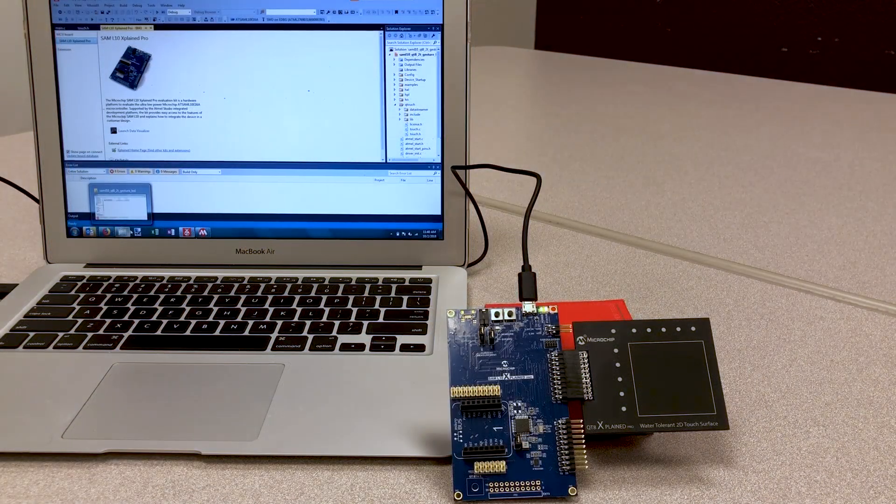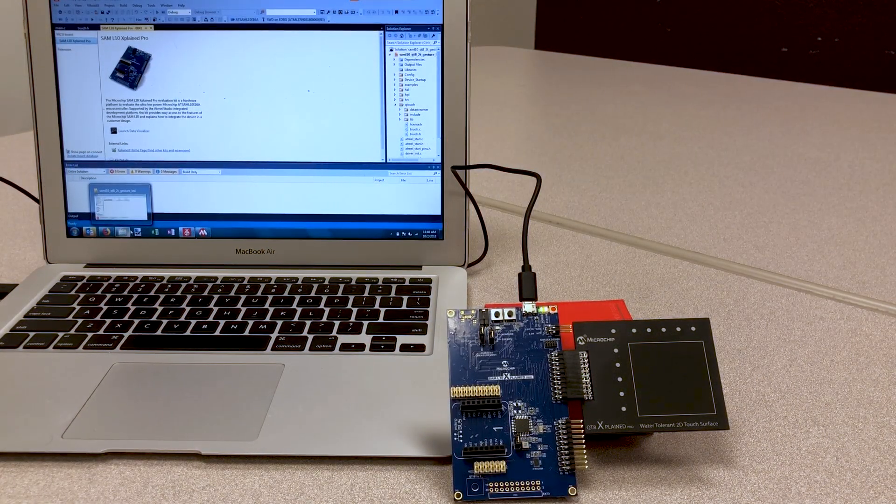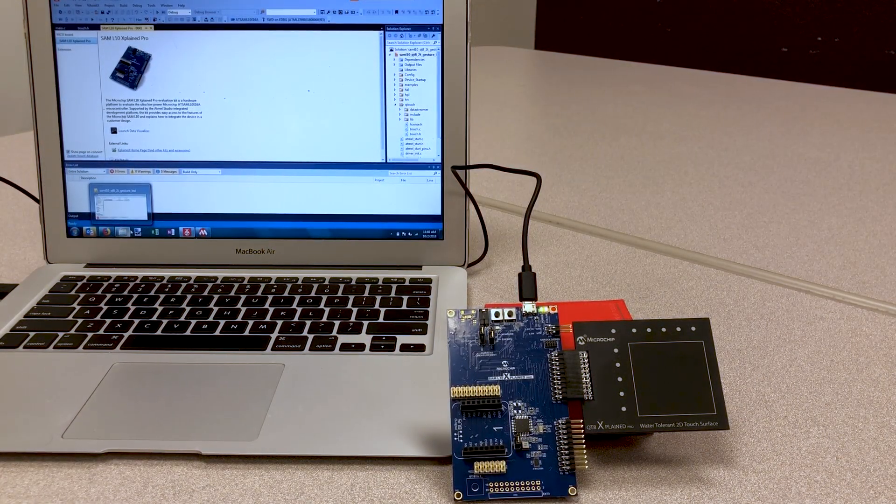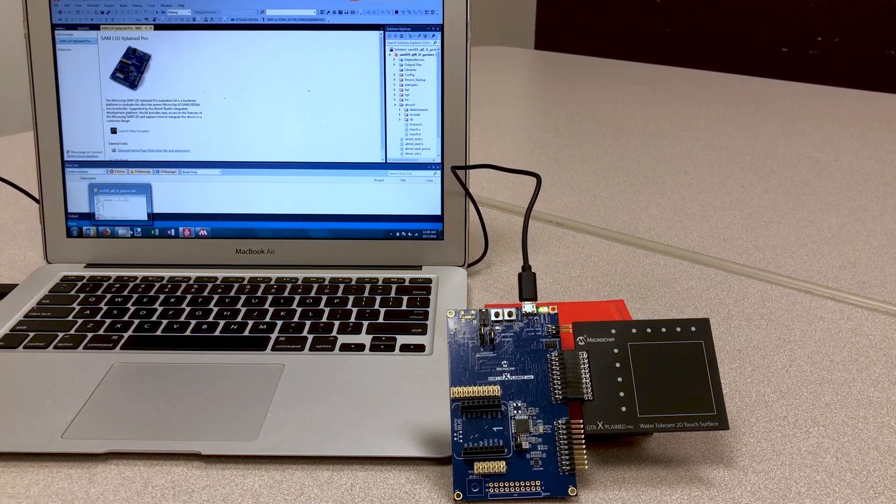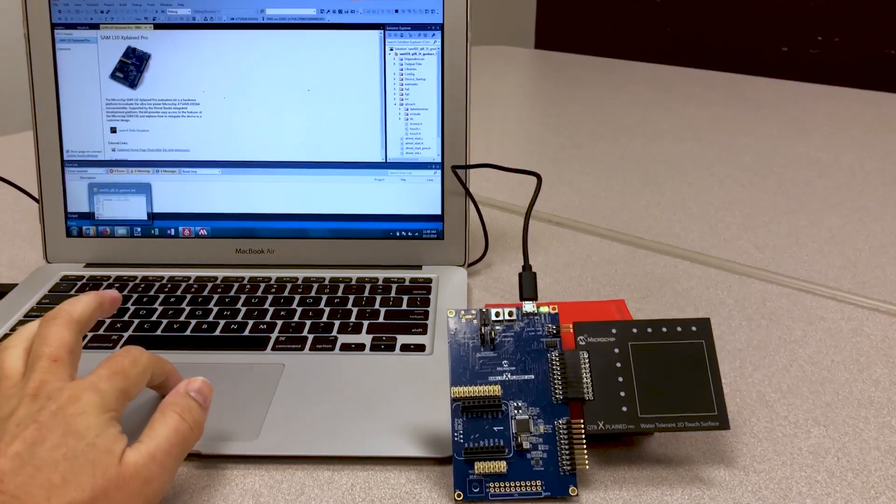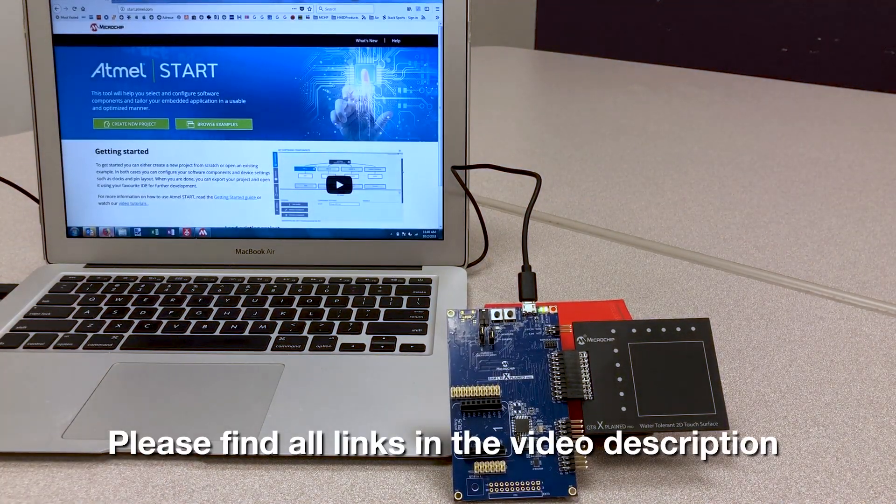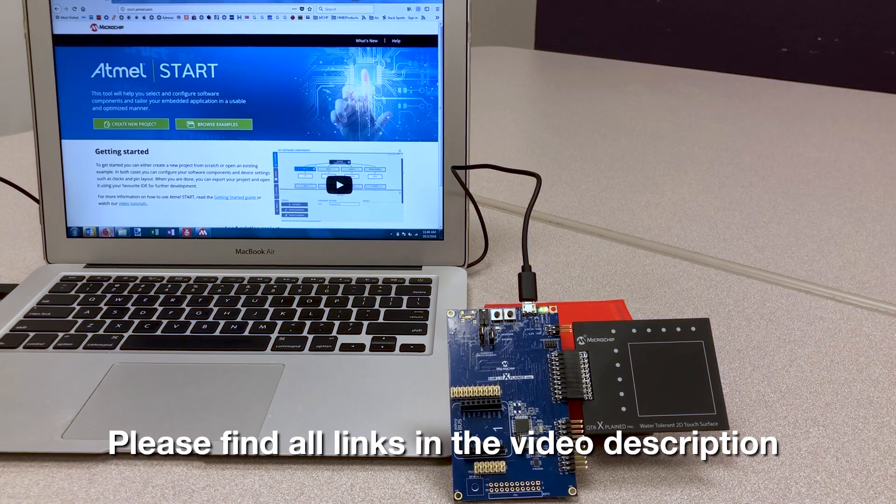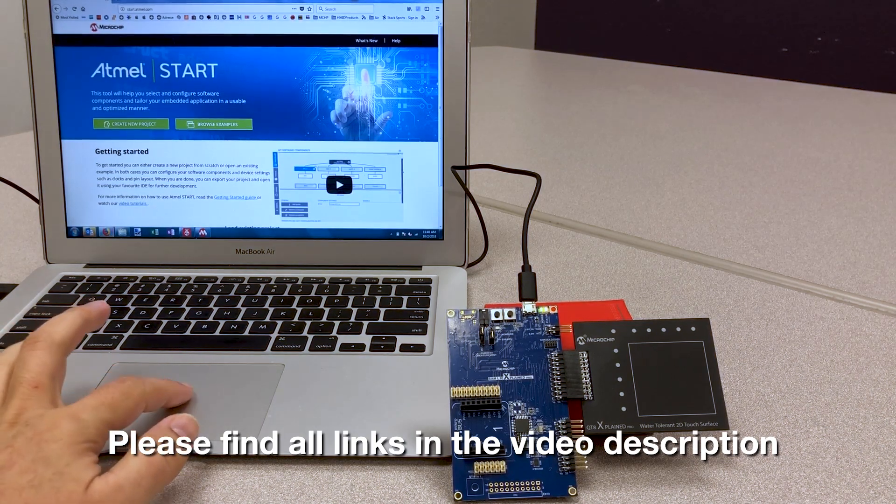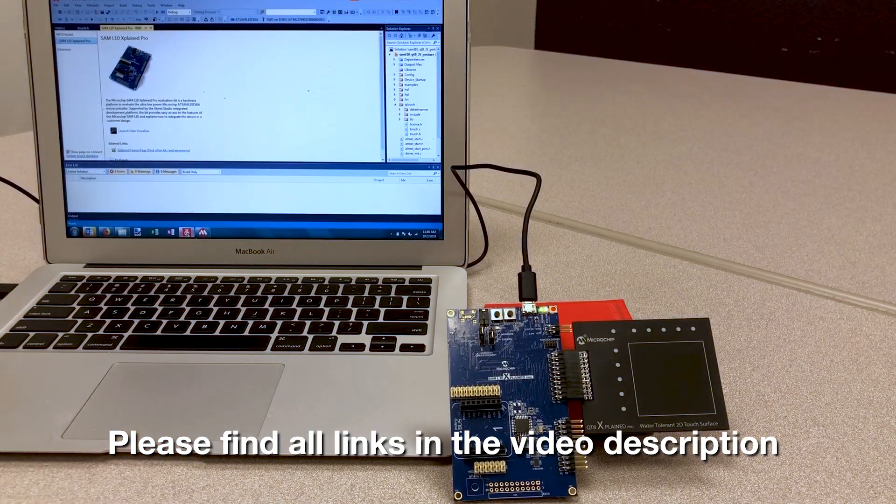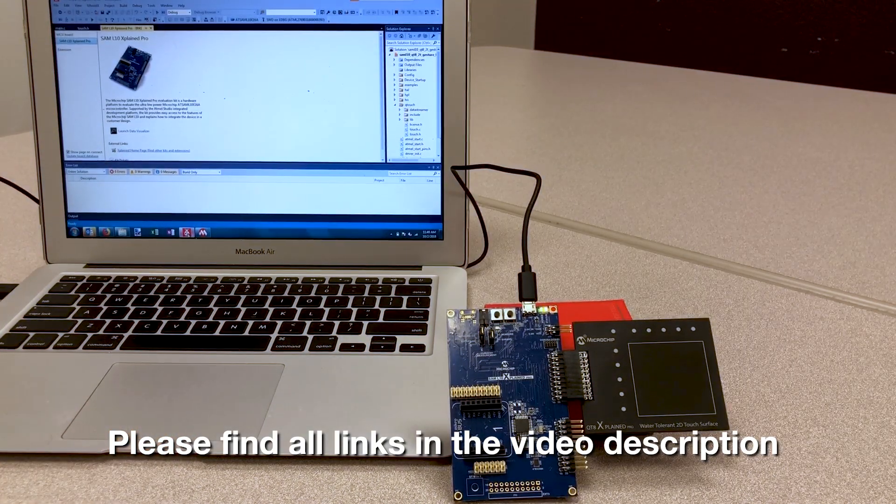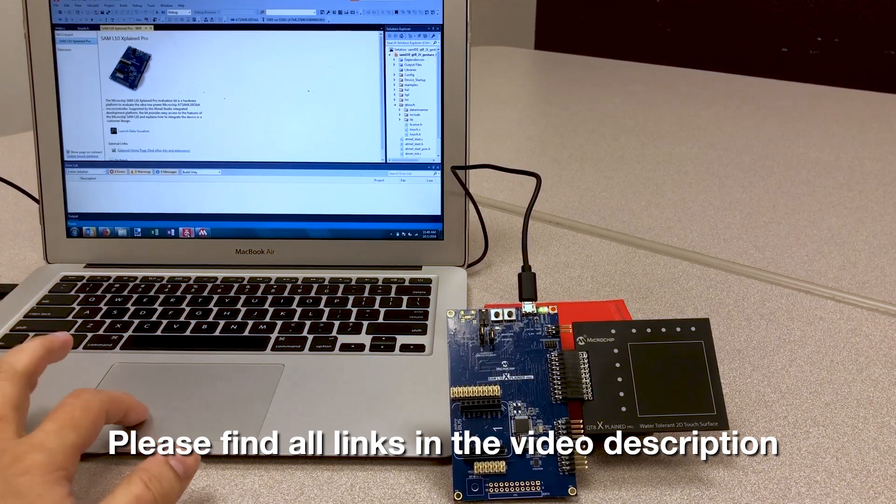Here's where we want to go: a fully functional touchpad with gesture detection. We'll use Start to configure the 2D Touch Surface Library and Studio to compile and program. That's the second part of the video.